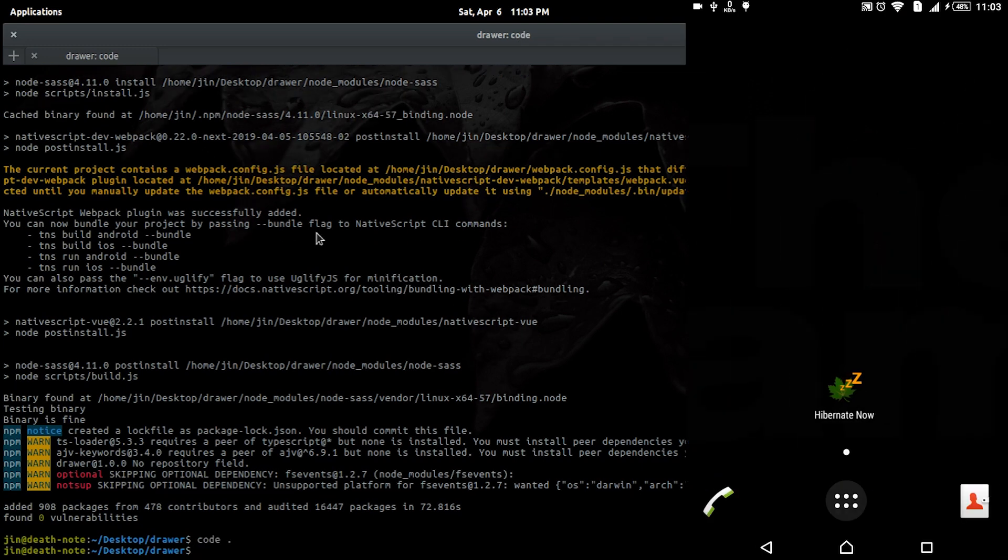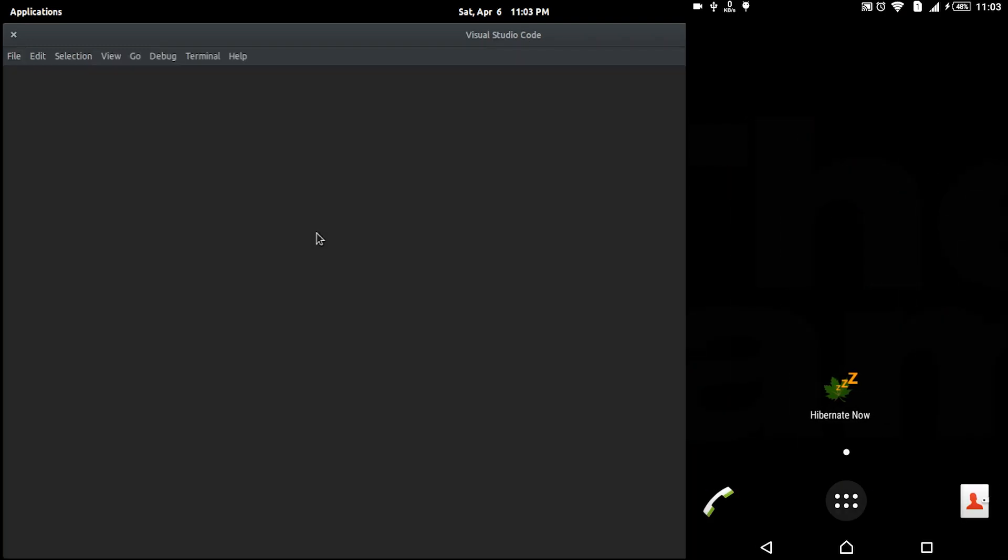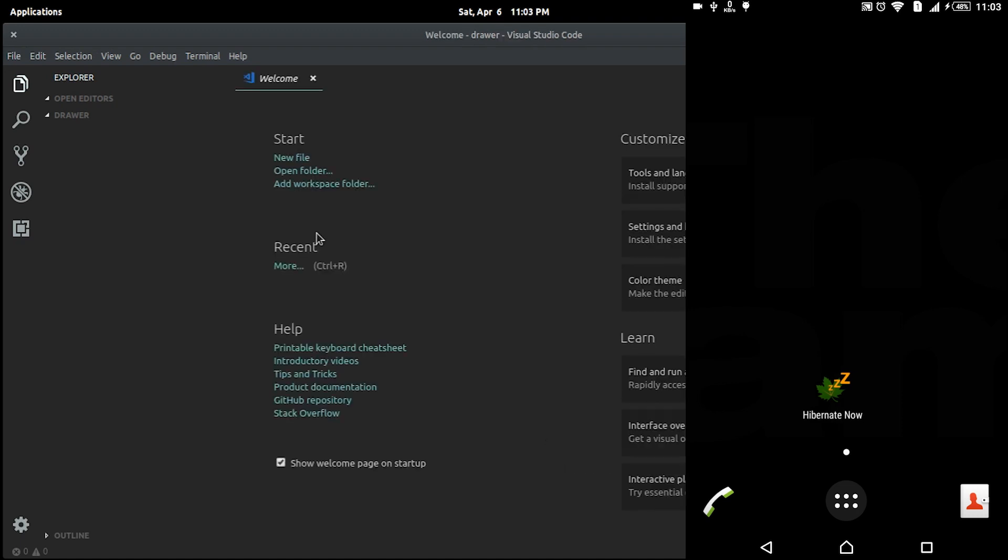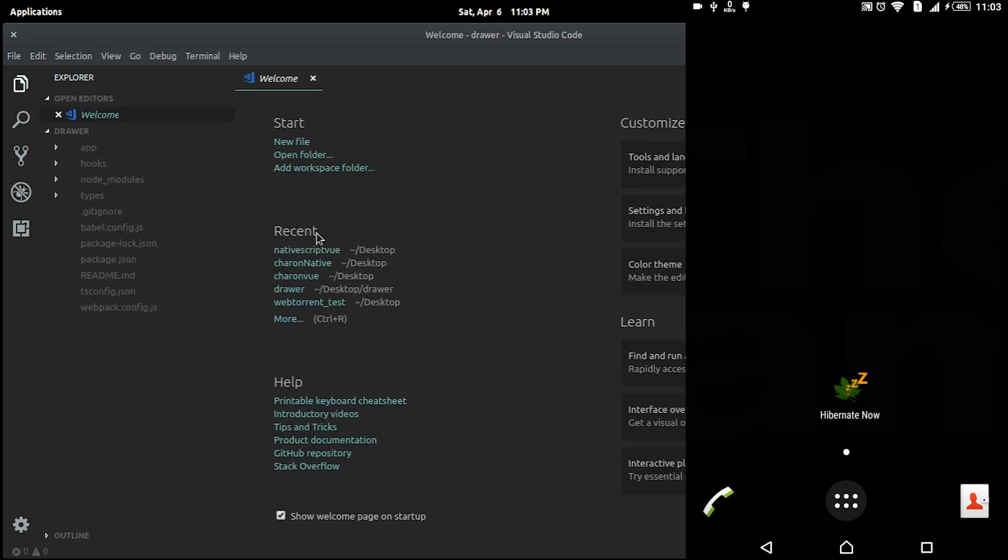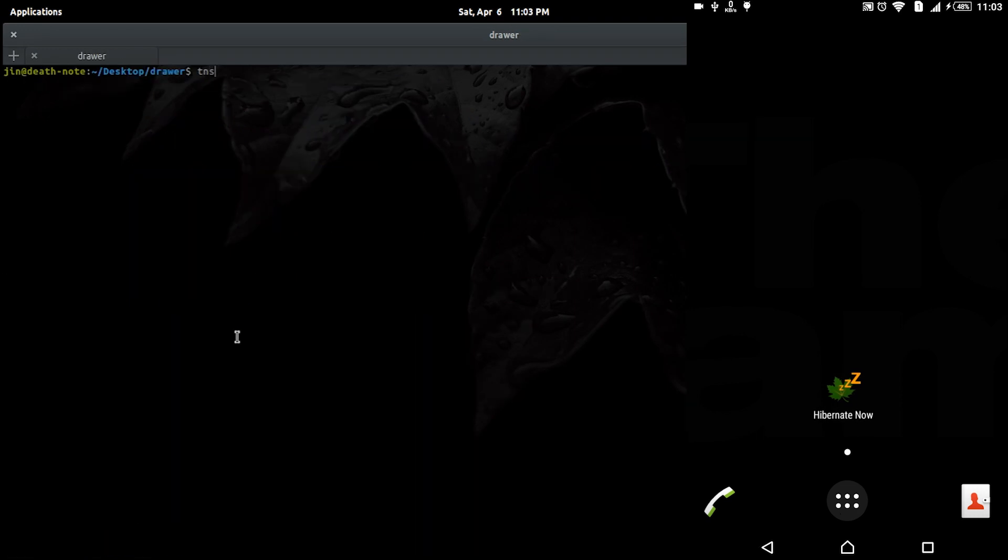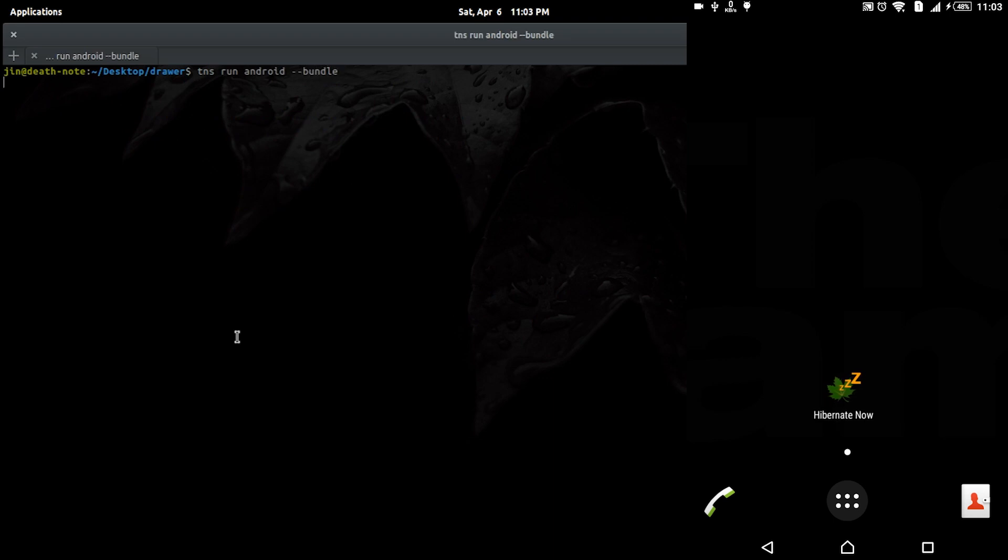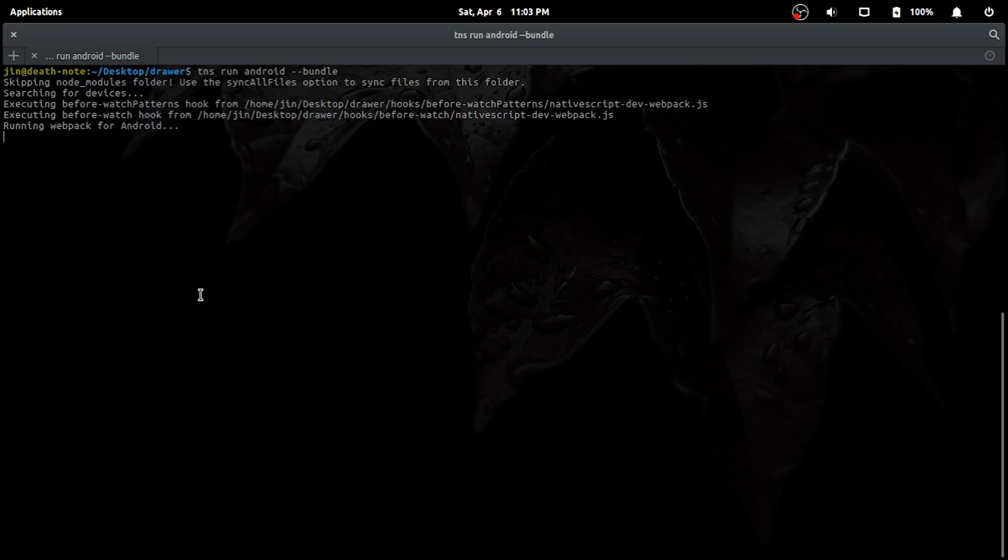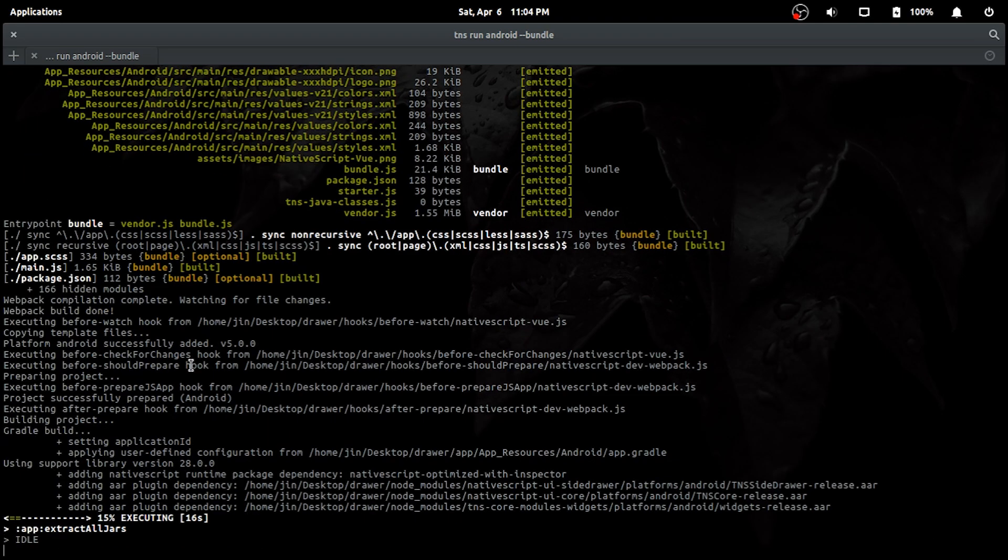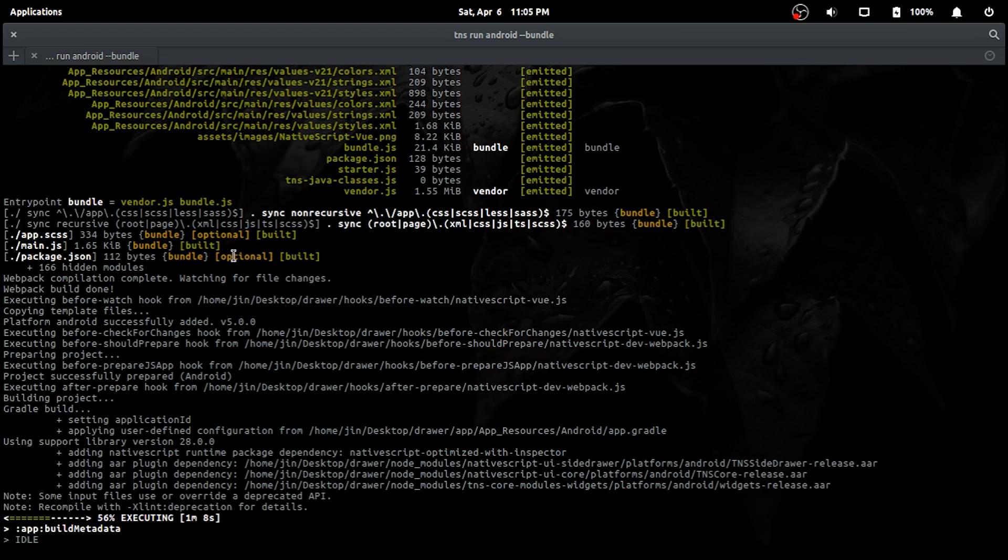I'll open the project in Visual Studio Code and run the app with TNS on my Sony which is connected to my laptop. Again, fast forward till the app opens in the device.